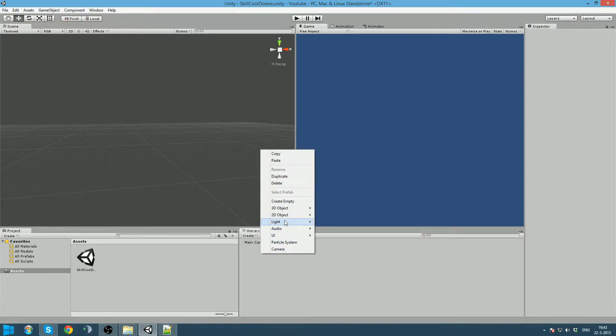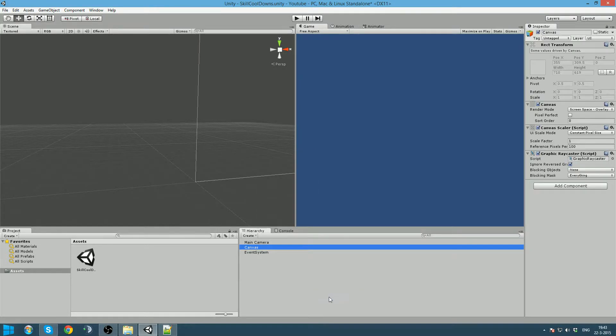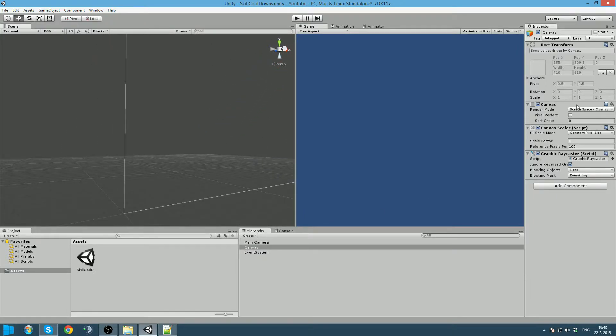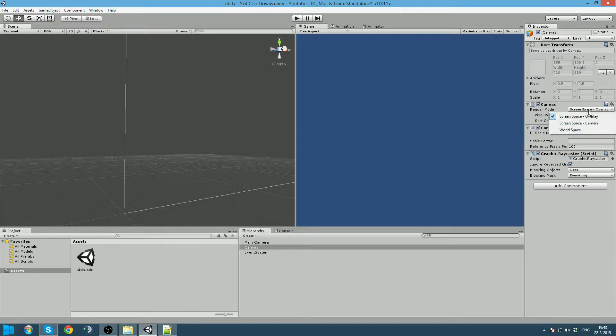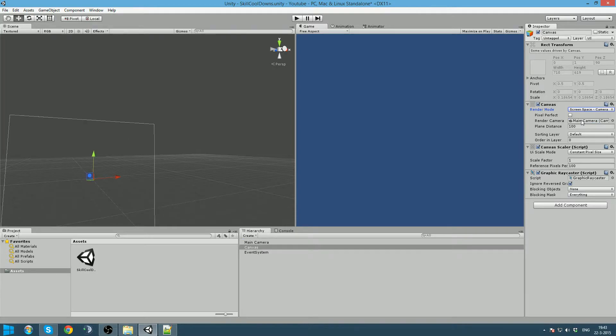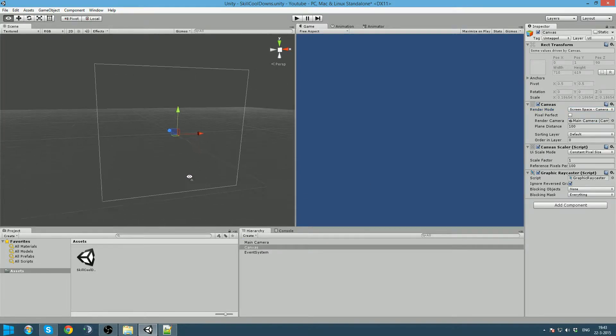Right click in your hierarchy, go to UI and create a canvas. As you can see the canvas is quite big. That is because it is on screen space overlay, and we are going to change that to screen space camera. As you can see it will ask us for a camera and we drag our camera in there and it will fit the screen.